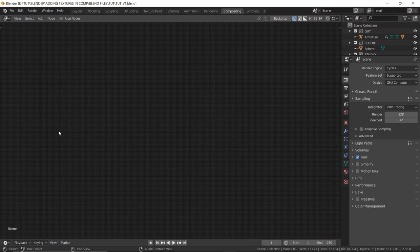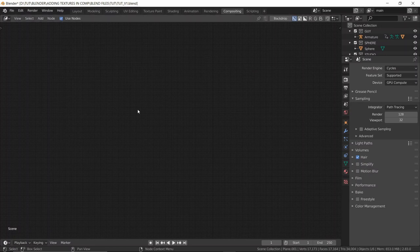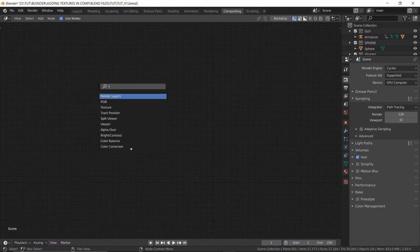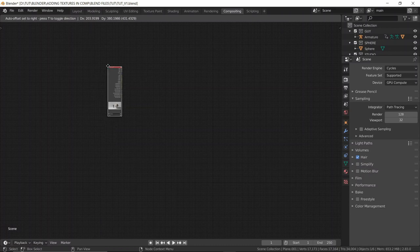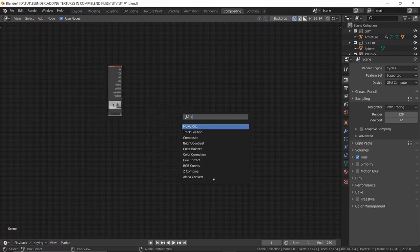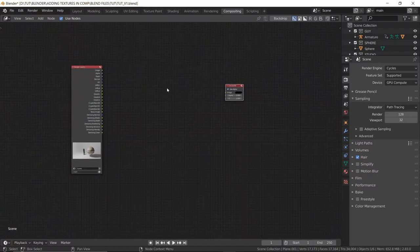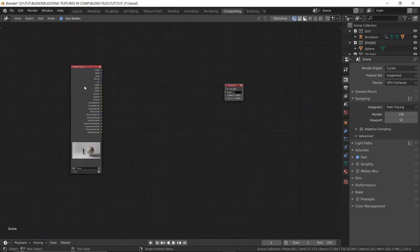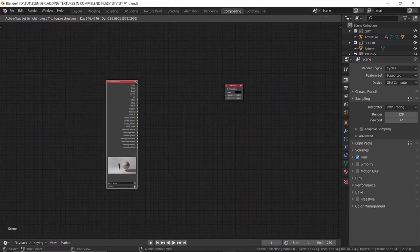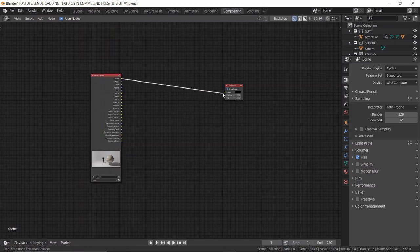The render is done and I'm in the Compositing tab. Click Use Nodes and you'll see two nodes: the Render Layers node and the Composite node. I deleted them to start from scratch. So Shift+A, search Render Layers, there you go. Then Shift+A, search Composite and connect them.